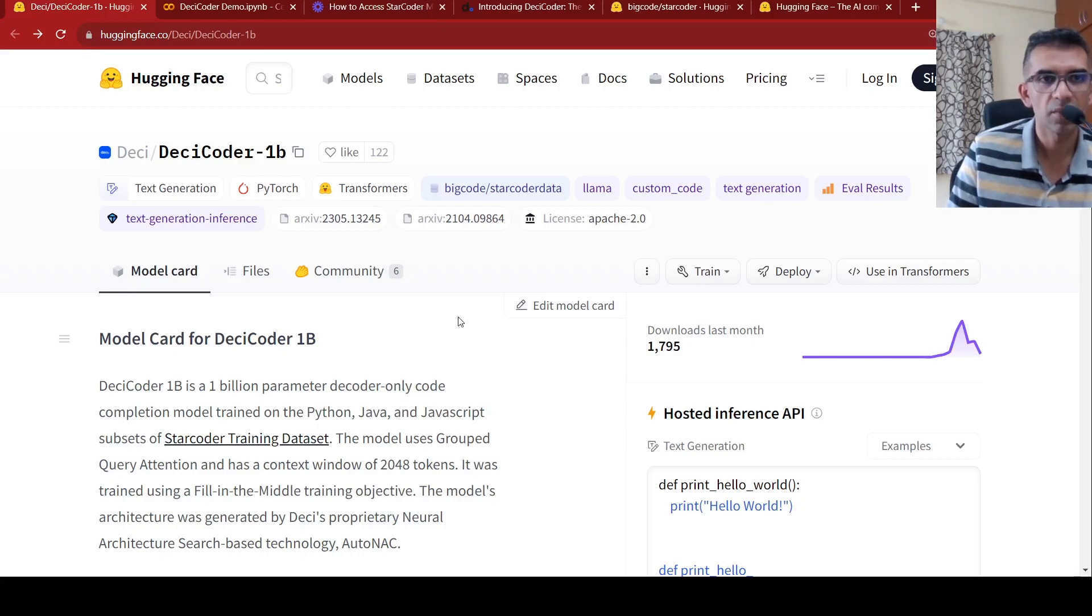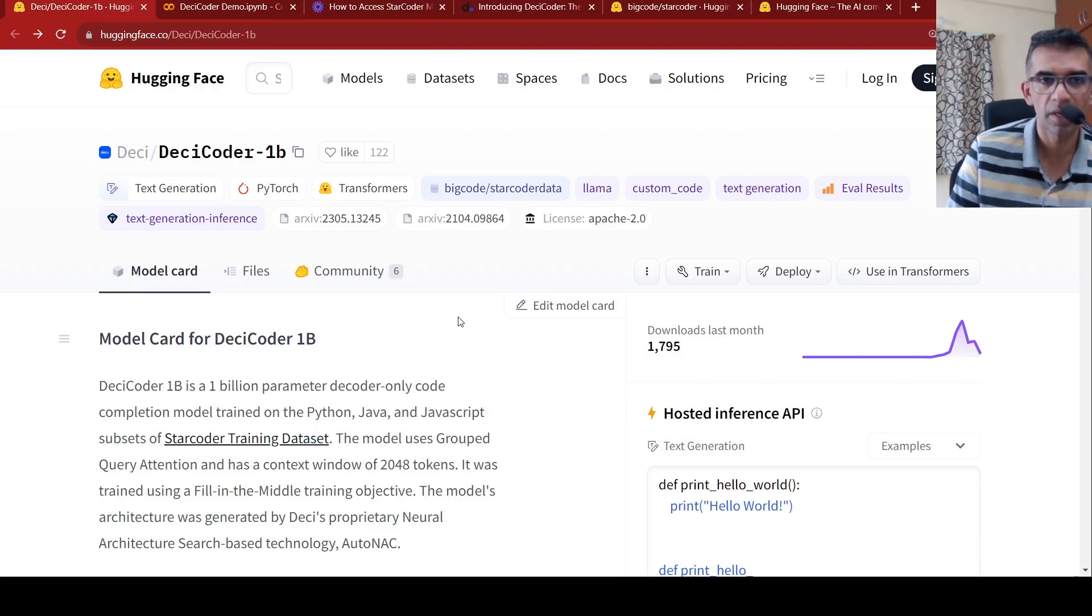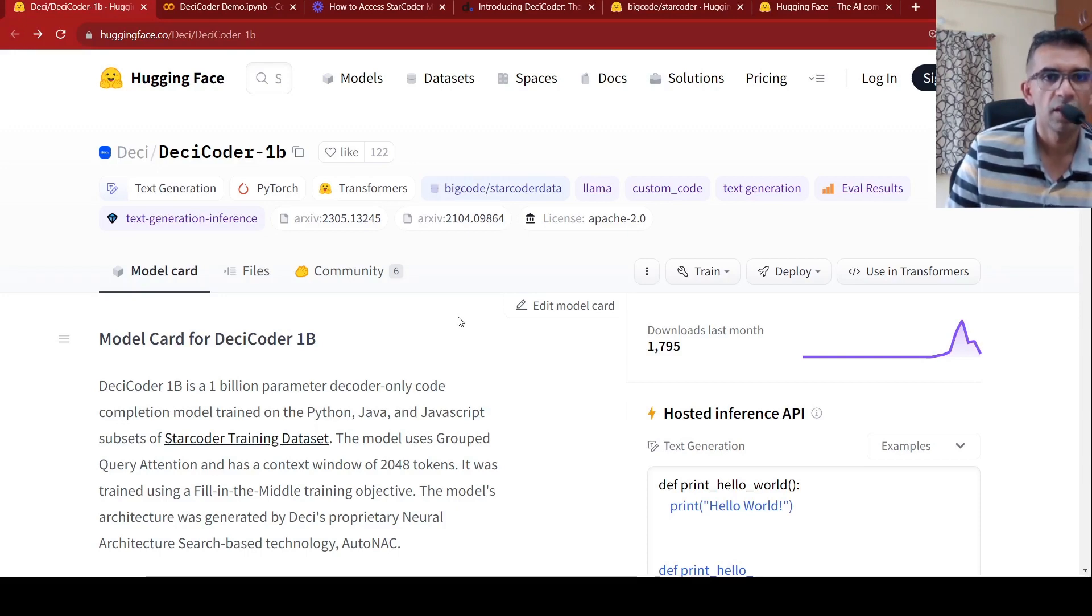Hi, this is Ritesh Srinivasan and welcome to my channel. In this video, let's look at DESI Coder 1 billion parameter large language model.